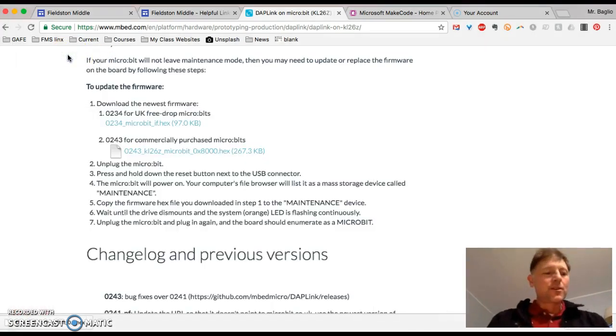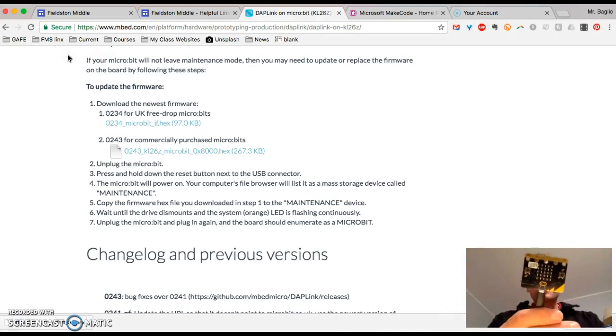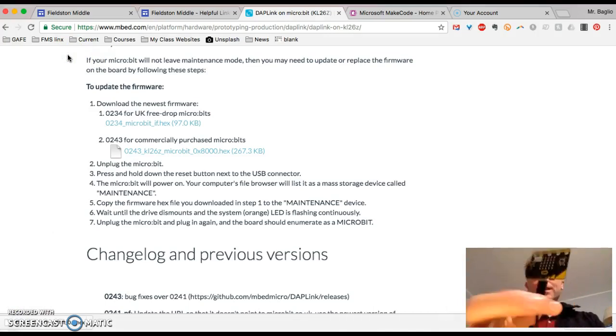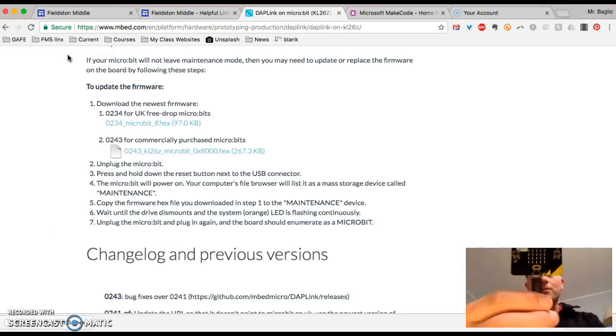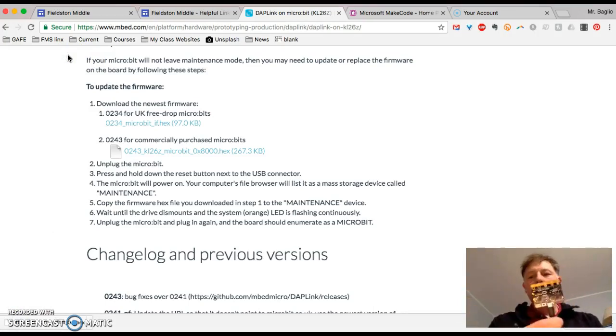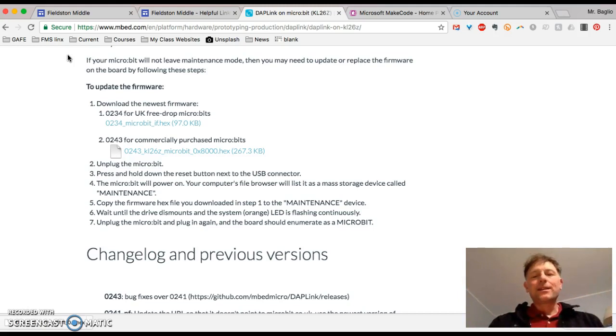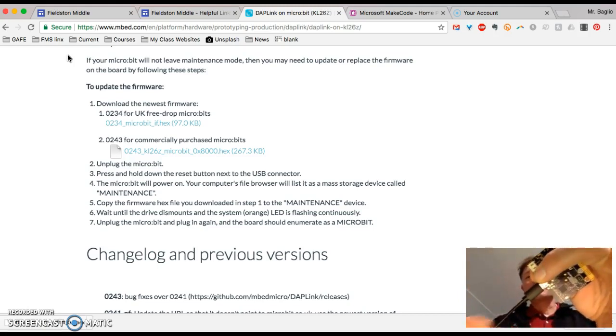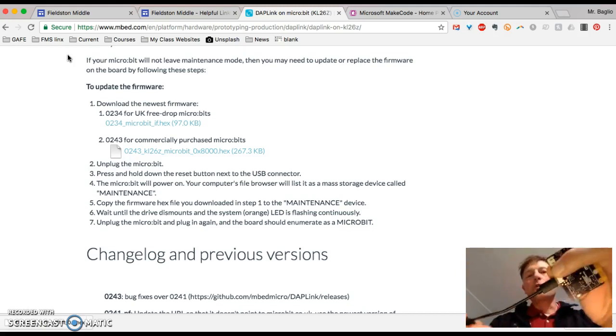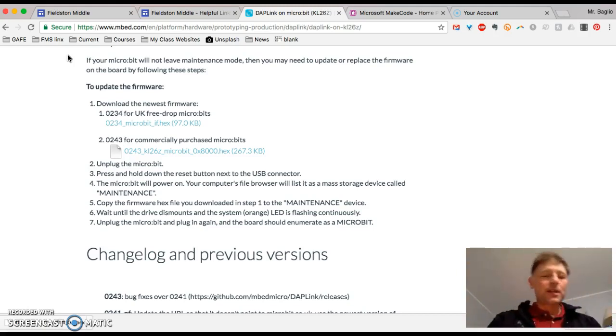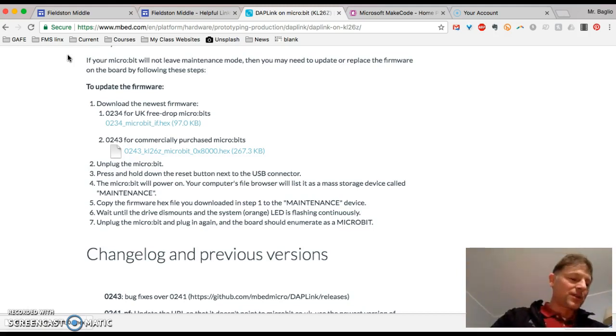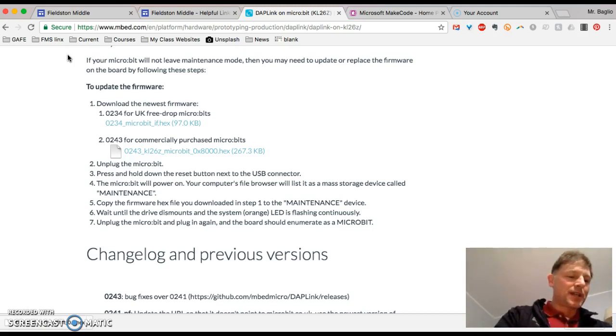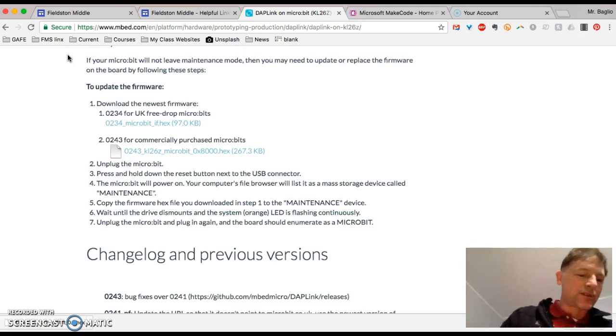Next what you're going to do is take and plug in your micro bit. And you're going to plug it in while you're holding down the reset button. If you hold that down while you're plugging in it will put it into something called maintenance mode which is what you need to do in order to upgrade.